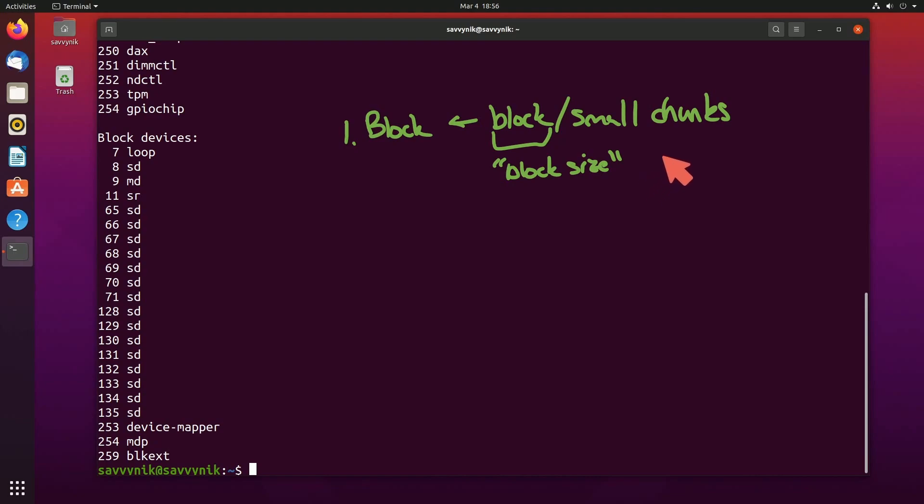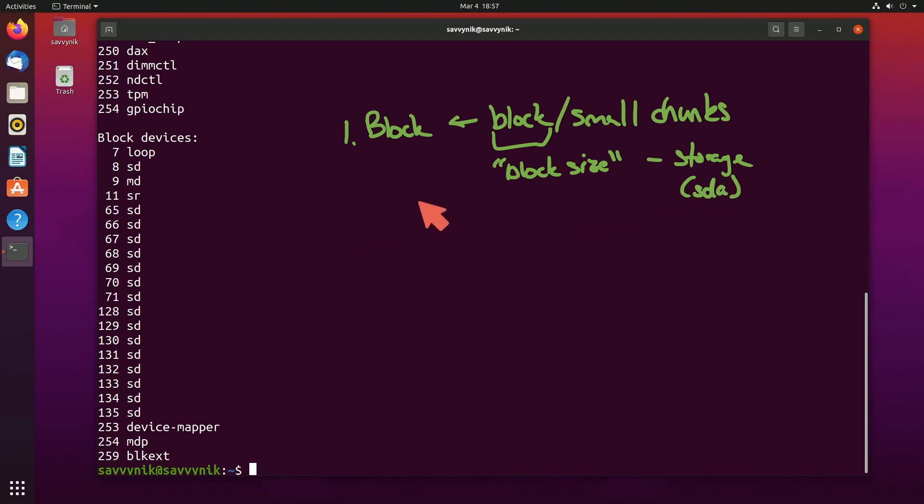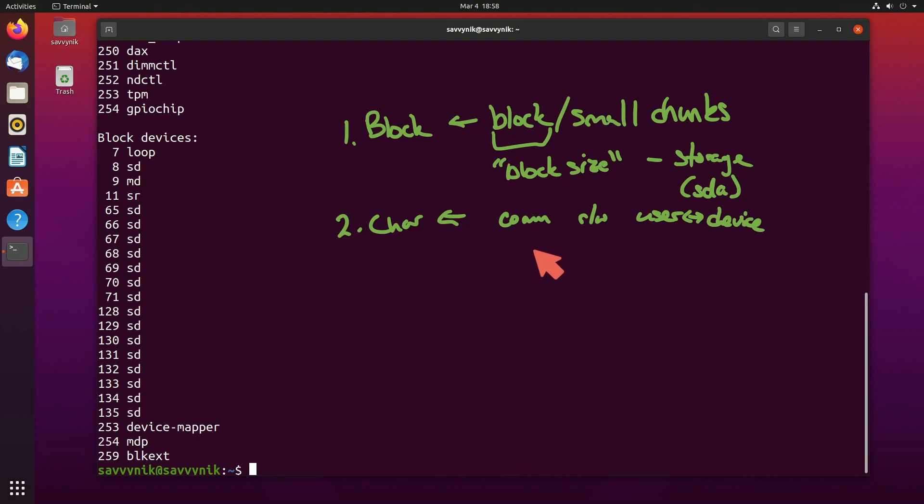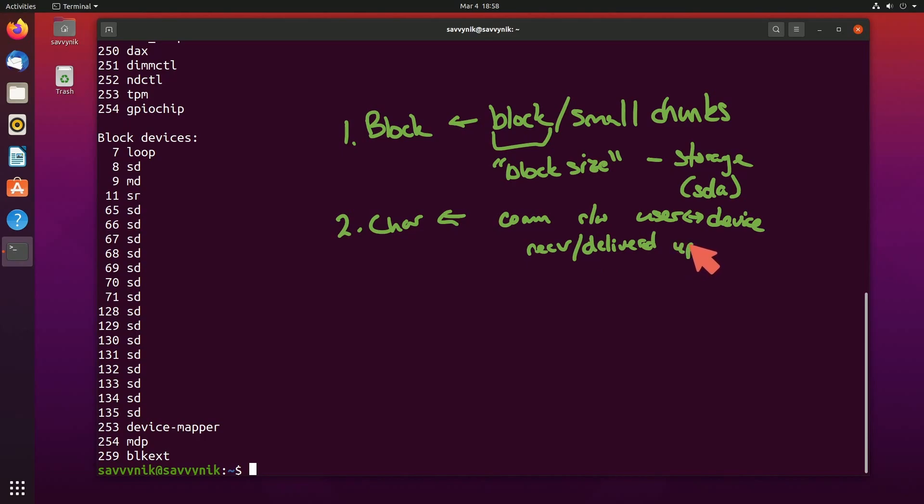For example, like we said earlier, a storage device like what you might see installed under SDA. Number two, character device files. These types of devices communicate by reading or writing between user space and a device, typically using character sets, and you cannot access this information once it's been received or delivered by user space programs.